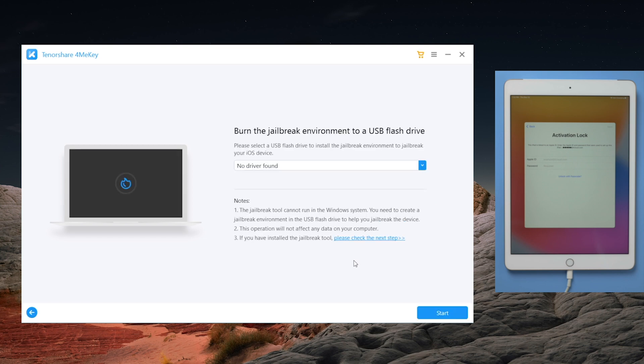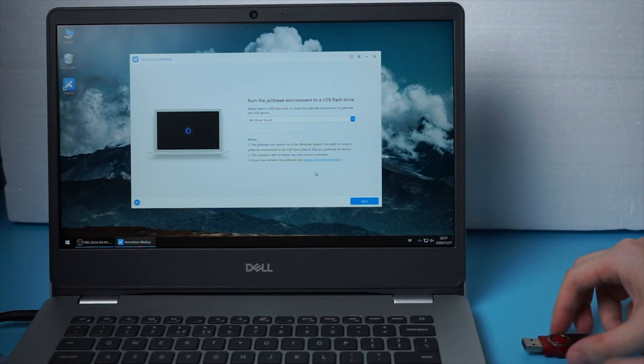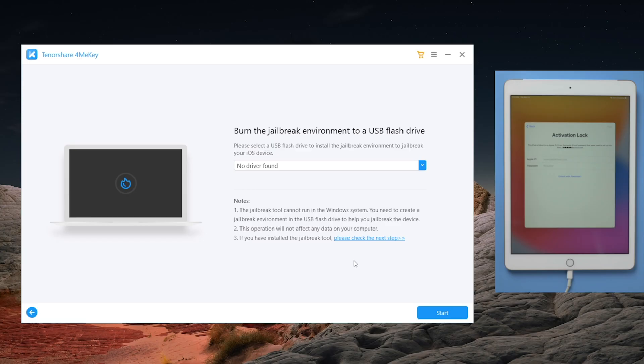4MeKey will ask for a USB drive to burn the jailbreak environment to. So insert an empty USB drive into your computer. When 4MeKey recognizes it, hit all the blue buttons to proceed.